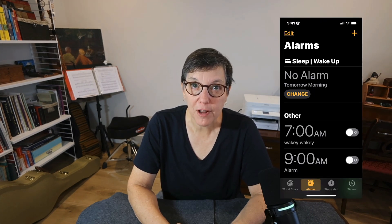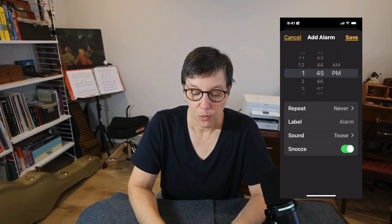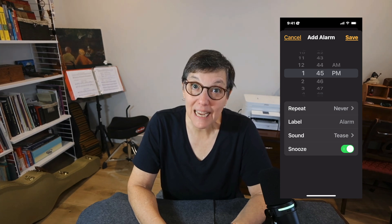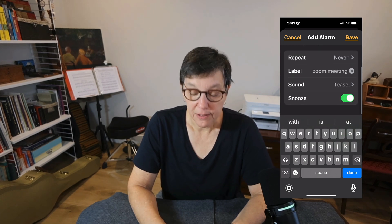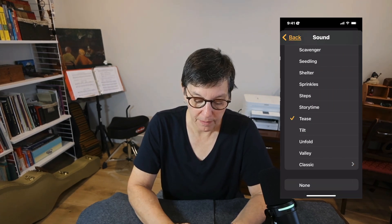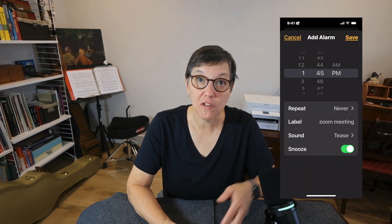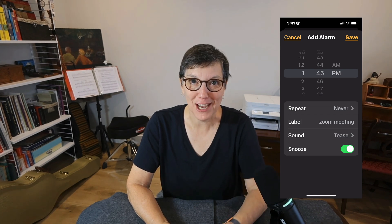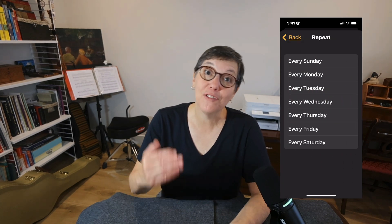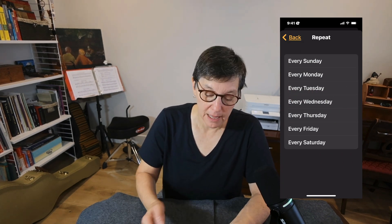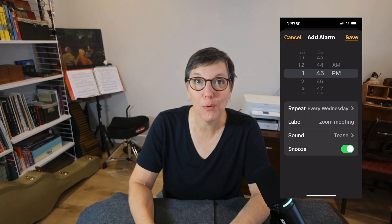To set an alarm, press the plus button. Use the scroll feature to scroll to a specific time. Once you have the time you want, go to the label and give your alarm a name — I'm going to write 'Zoom meeting.' You can give your alarm a sound so you hear it. Once you have the sound you want, you can activate the snooze feature by toggling it on. You can also select the repeat function — if this is a Zoom meeting that repeats weekly, I'll set it to every Wednesday.